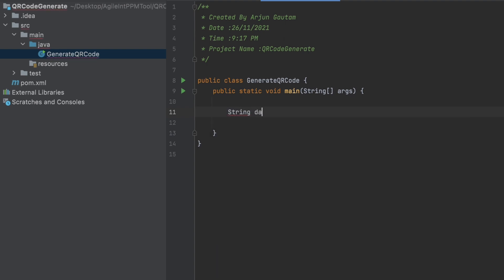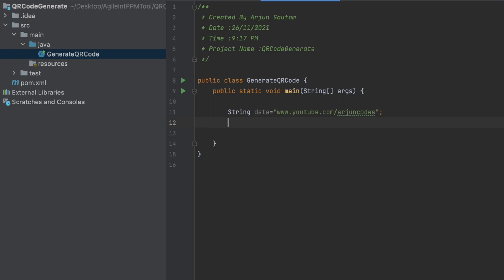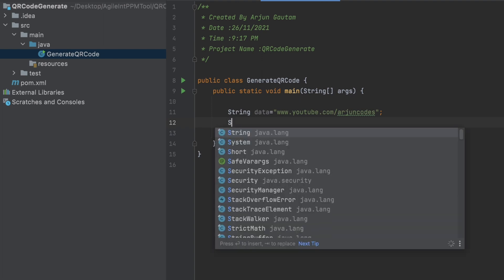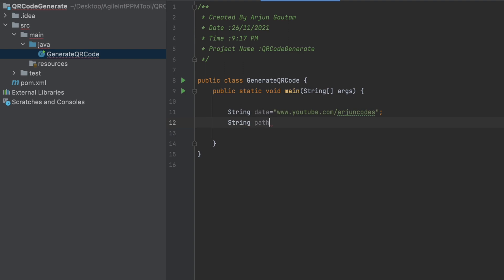Inside the main method, declare a String variable called 'data'. This data is basically what you want to display when scanning the QR code — I want to display my YouTube channel link, so I'll provide that URL. You can write any text or link you want. Below that, define a 'path' variable — this is where you want to generate the QR code. I want to generate it on my desktop, so I'll give the path accordingly: in my case it's /users/origin/gotham/desktop.